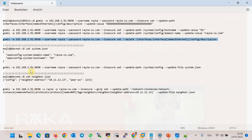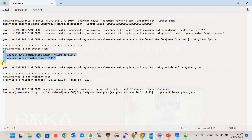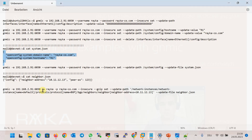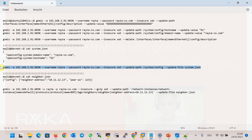In the next two examples, we use an external JSON file to update the hostname and domain name. To prepare the JSON file, it is enough to get the configuration through the gNMI get command — the output can be used as a sample template to update the configuration. I have a JSON file named system.json, and we will use the gNMI command with update-path and update-file instead of update-value, then call the system.json file.